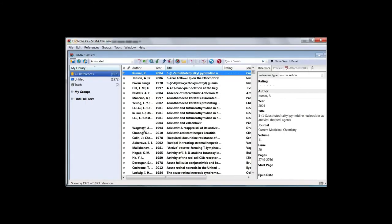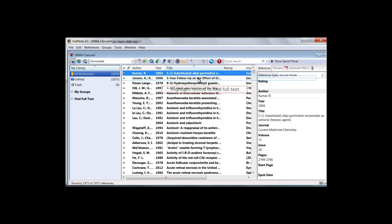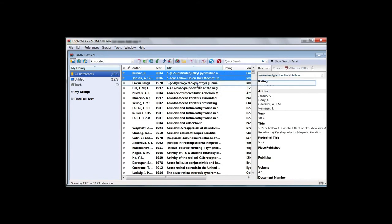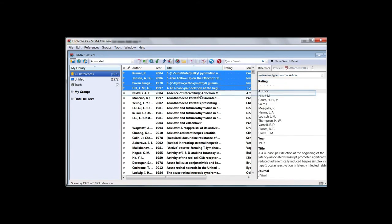Once authenticated, highlight the records for which you would like to find full text. In this example, we will just select a few.